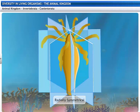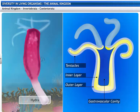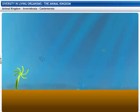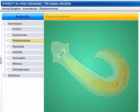Their bodies are radially symmetrical, meaning that all halves of the body have the same design. Their bodies have outer and inner layers which enclose a central cavity called the gastrovascular cavity. In Hydra, locomotion occurs with the help of finger-like processes called tentacles.